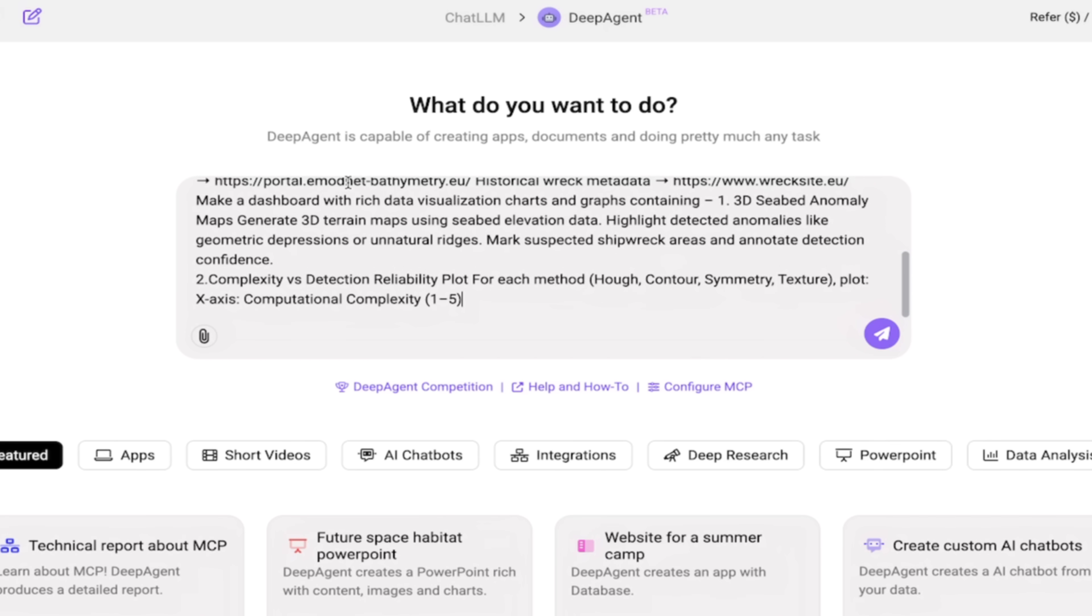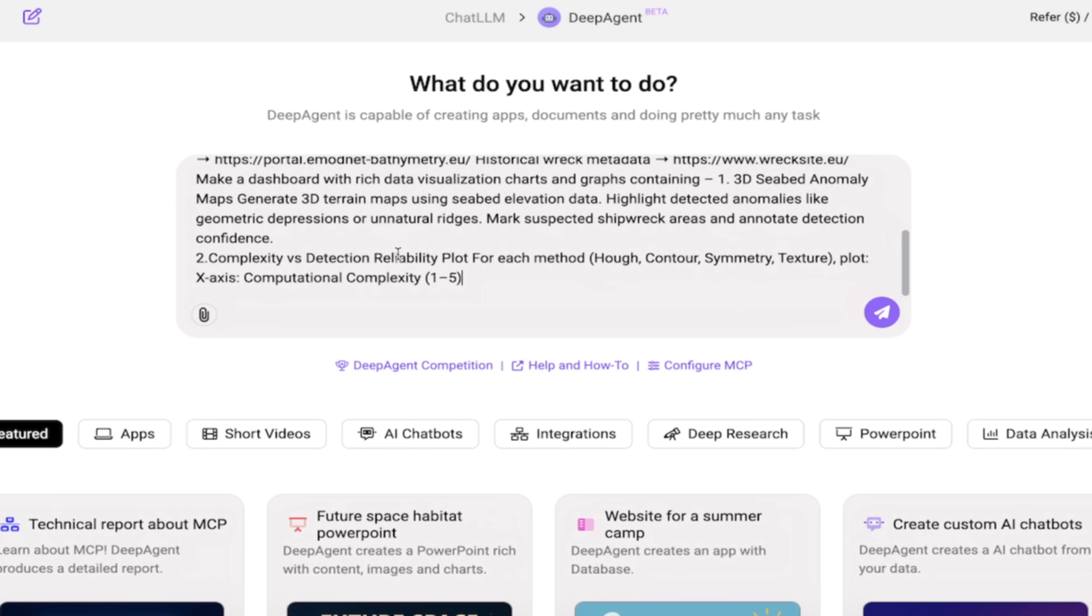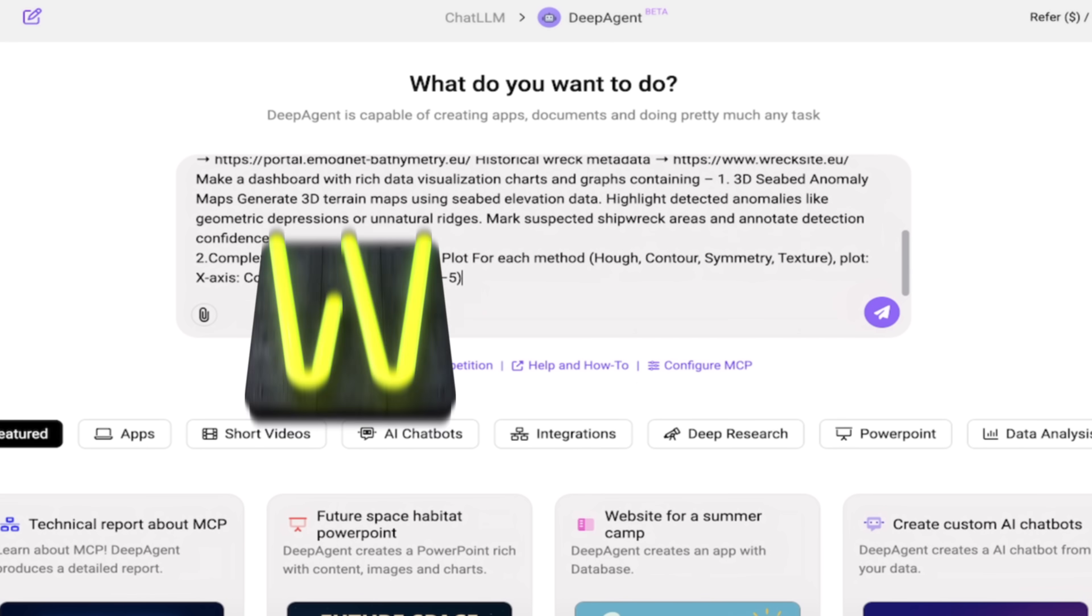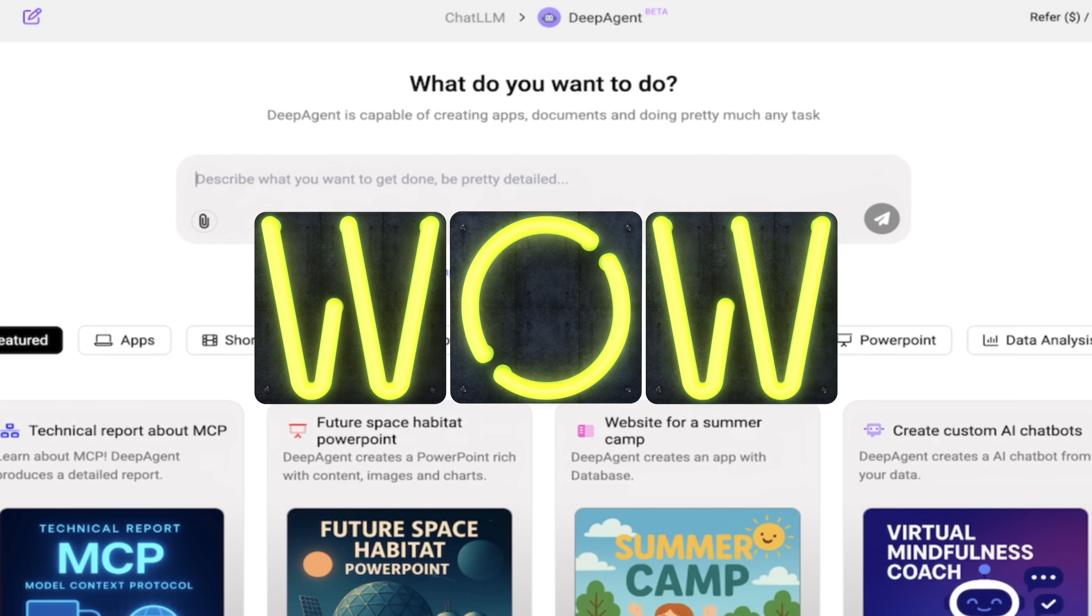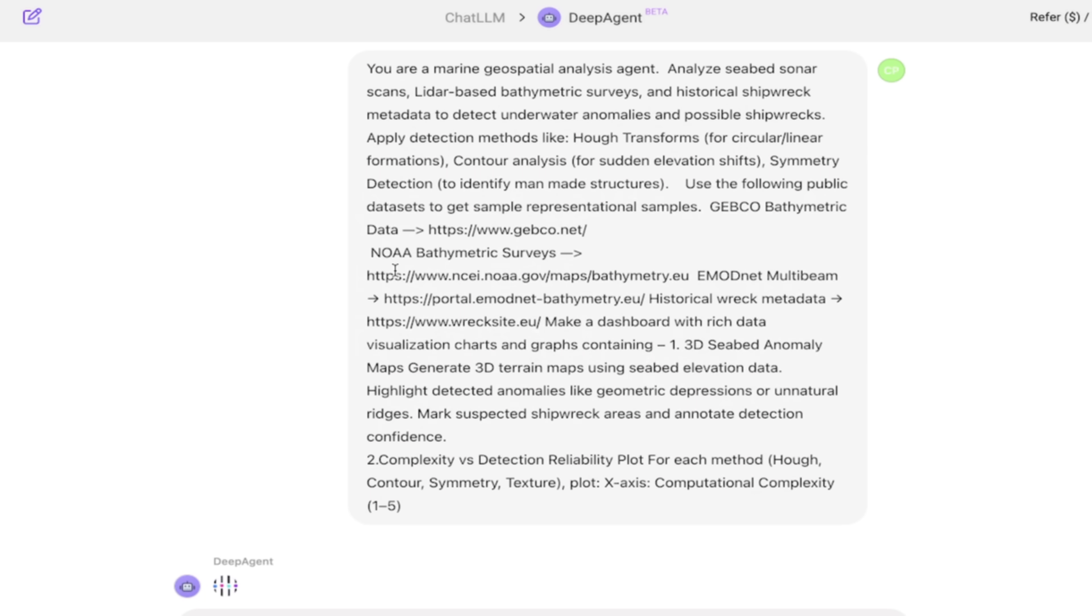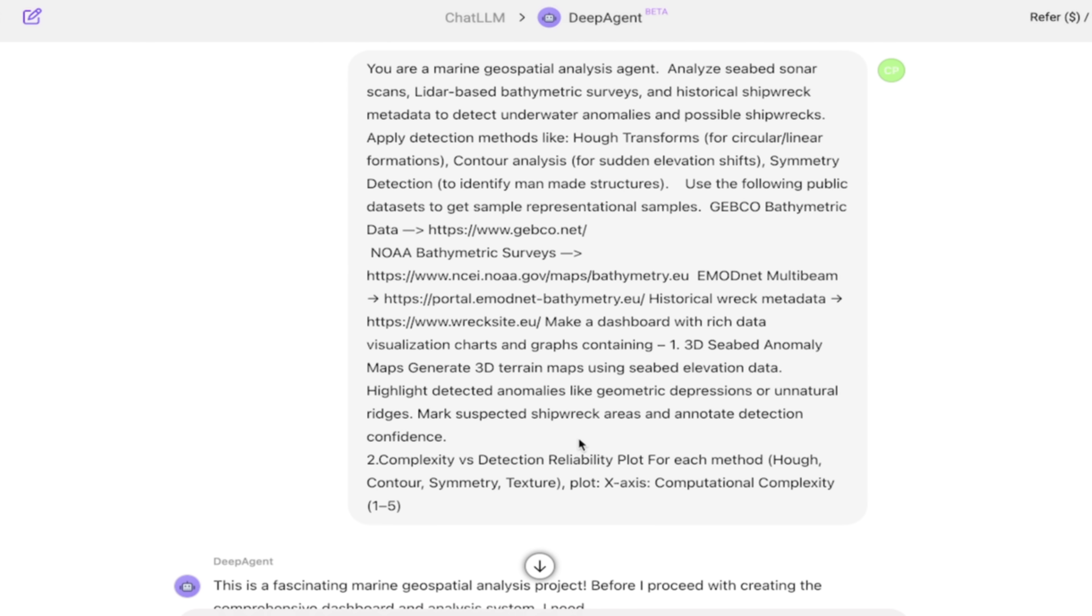And we're also going to mark suspected shipwreck areas and annotate detection confidence. Alright, that was a mouthful, guys, but the reason why I told you all that is because this AI agent can actually do this. I've gone ahead and hit enter. I'm going to come back in the next phase and show you what we got.